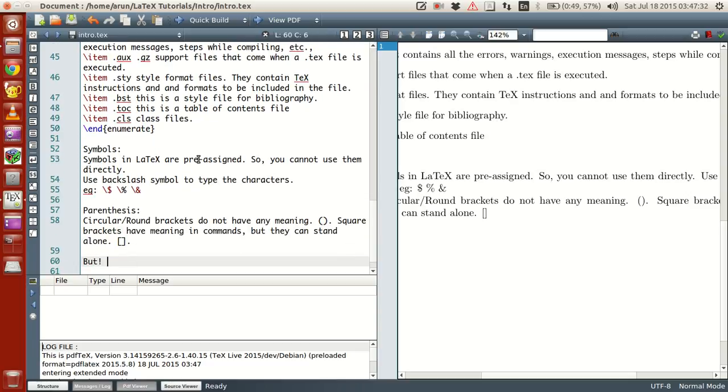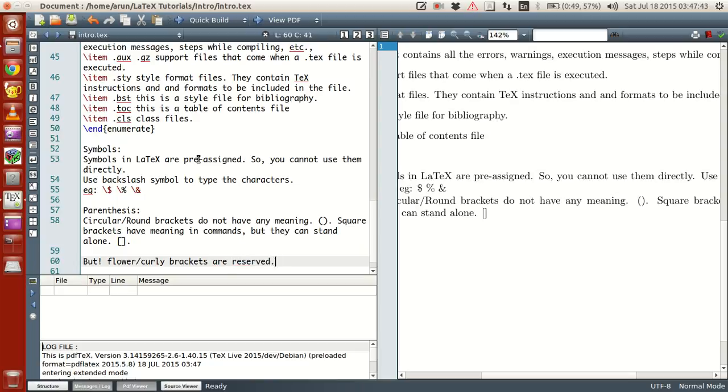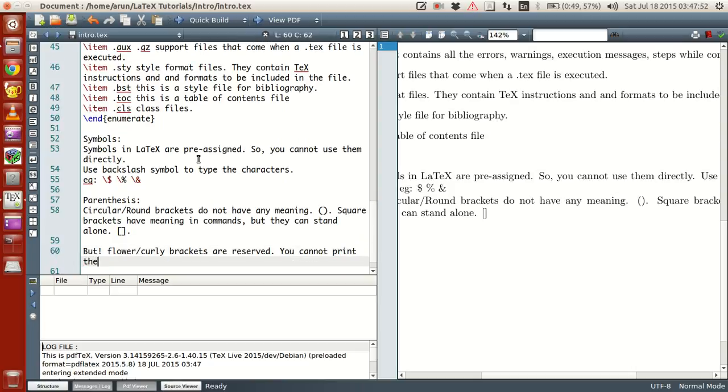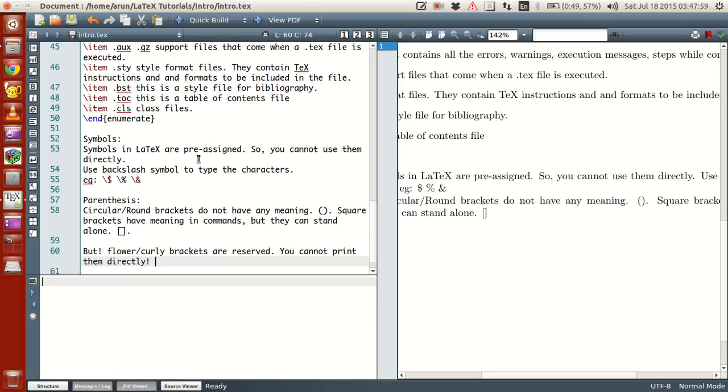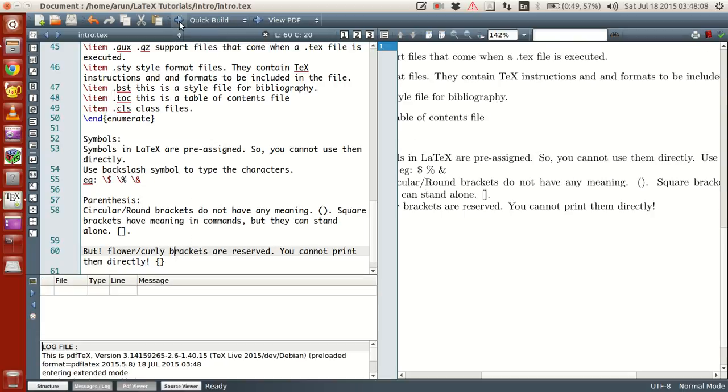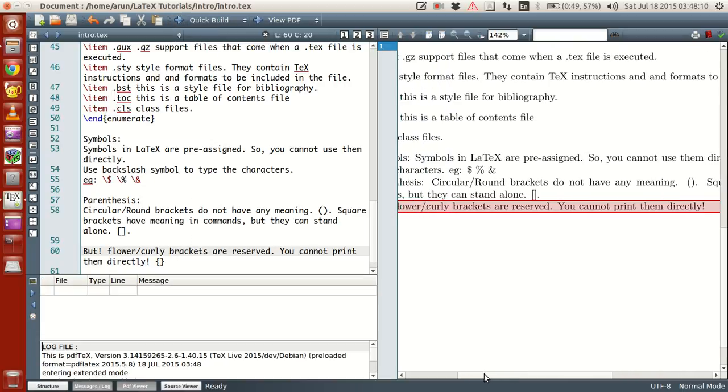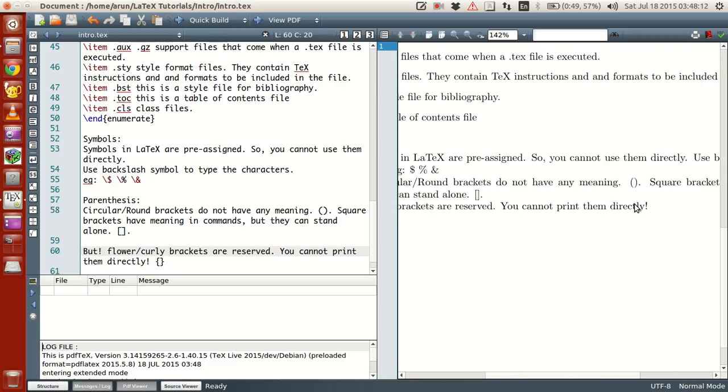But flower or curly brackets are reserved. You cannot print them directly. So to illustrate you guys that, let's type this parent curly braces. You see, the circle brackets have come nicely, the square brackets have come nicely, but the curly braces have not. So if you want to make them print, use backslash.